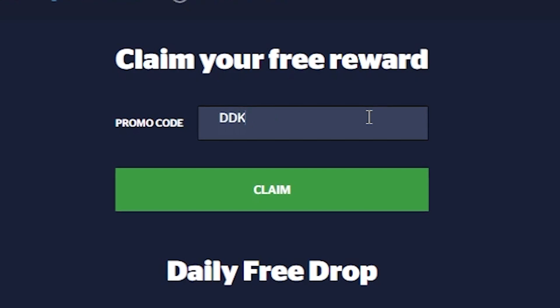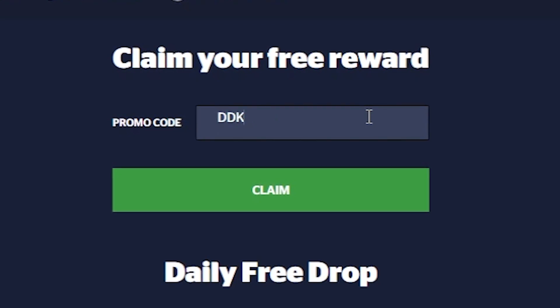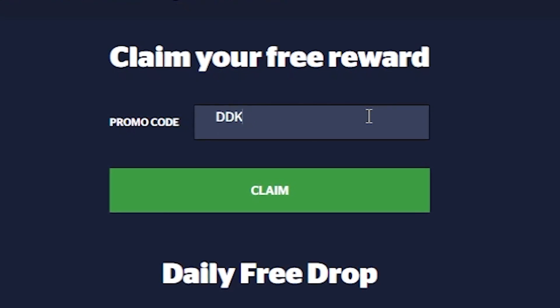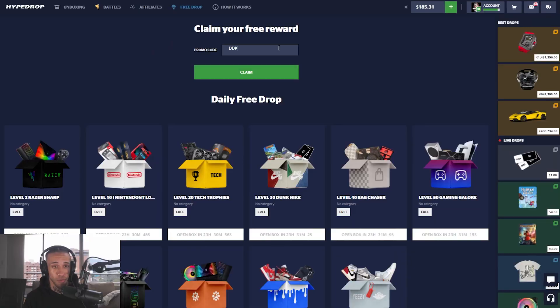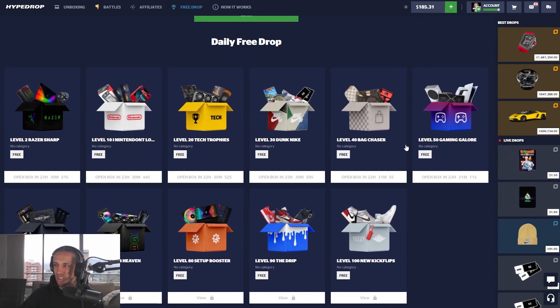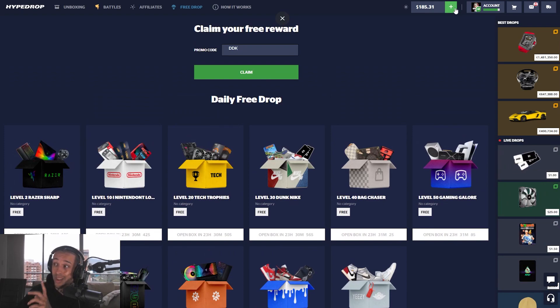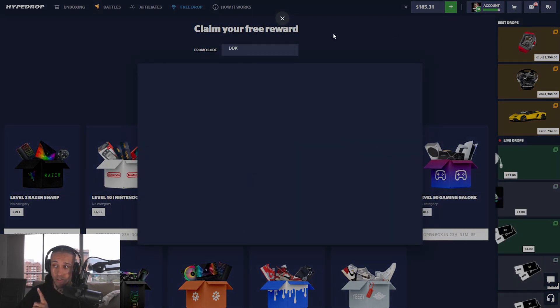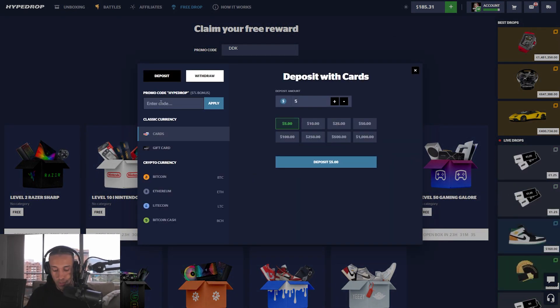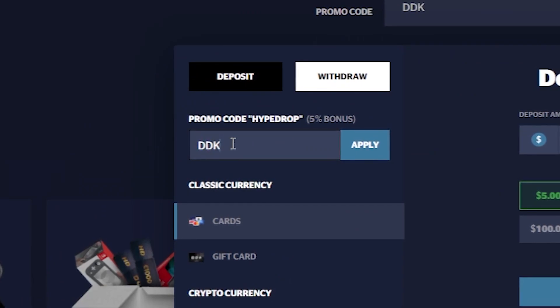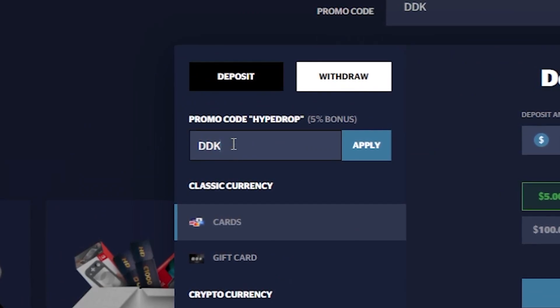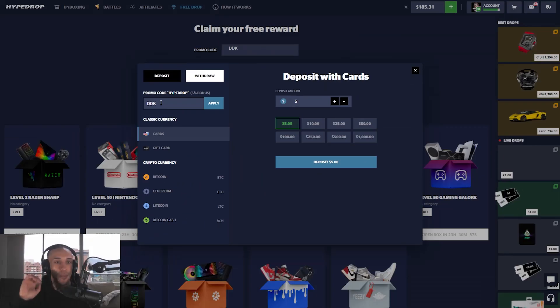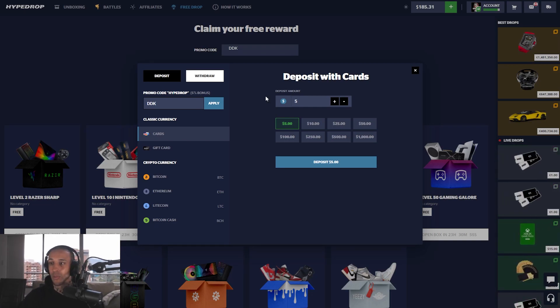If you guys want to try HypeDrop for yourselves, you guys know the deal. Head over to HypeDrop, make your account and hit the free drop tab. This part I appreciate it beyond belief - use DDK as your promo code, you will receive three free cases. On top of that, HypeDrop hooks you up with a new case every 24 hours. The higher level you are, which the more you play, the more cases you'll get.